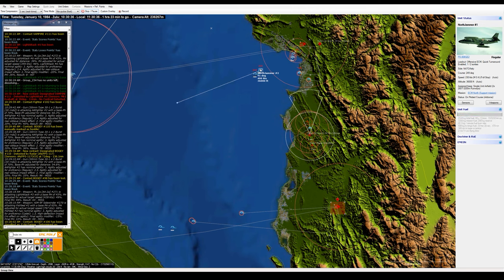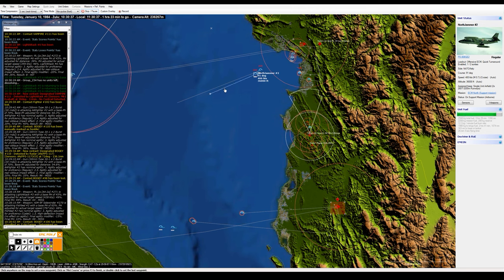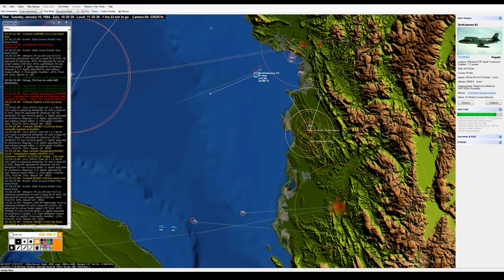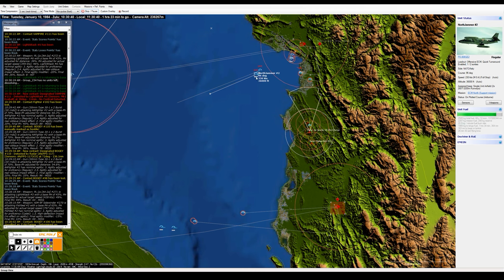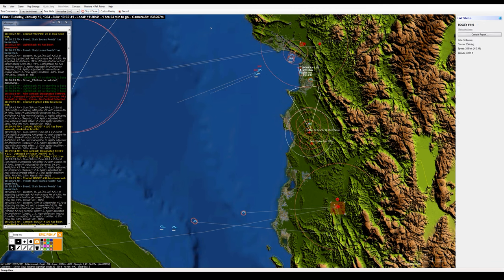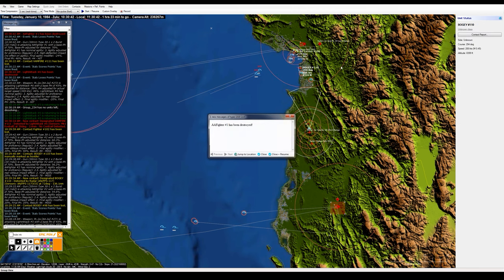And North Jammer One and Two, let me go ahead and have you—you're still close enough that you're going to be able to provide some jamming support, but I just can't risk having these aircraft get too close to the fighter threat at this point. No though, yeah, they'll still be able to jam these guys.